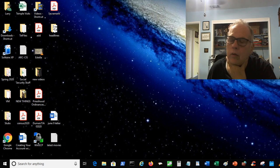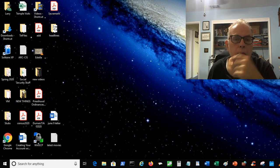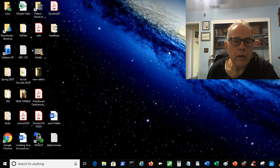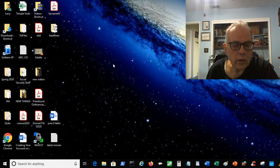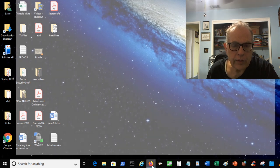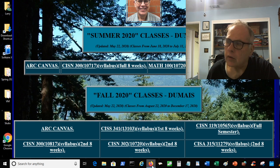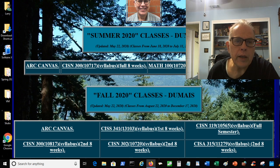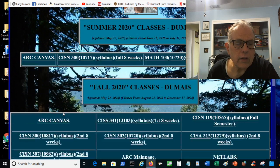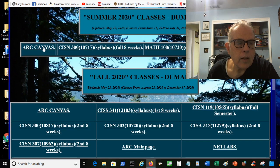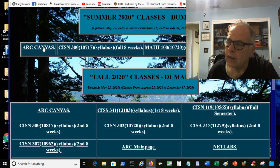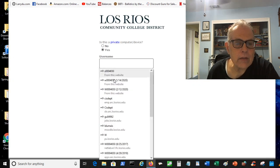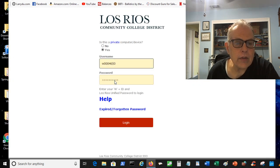Okay, now this is for week 2 in CISN 300. Let's go over what we need to do in week 2. I'm going to go to my webpage.